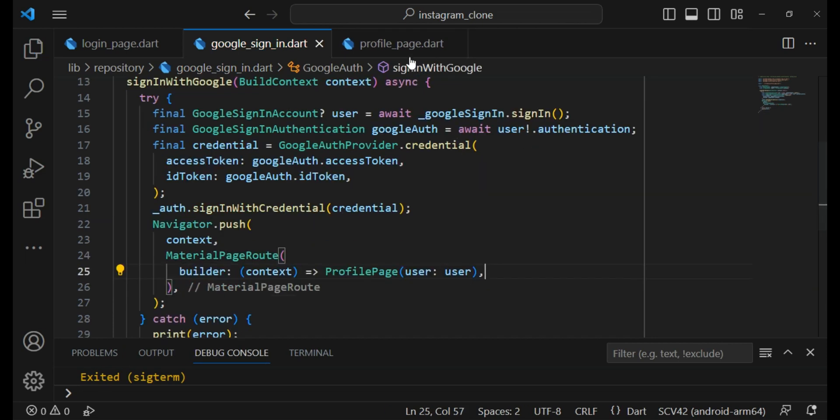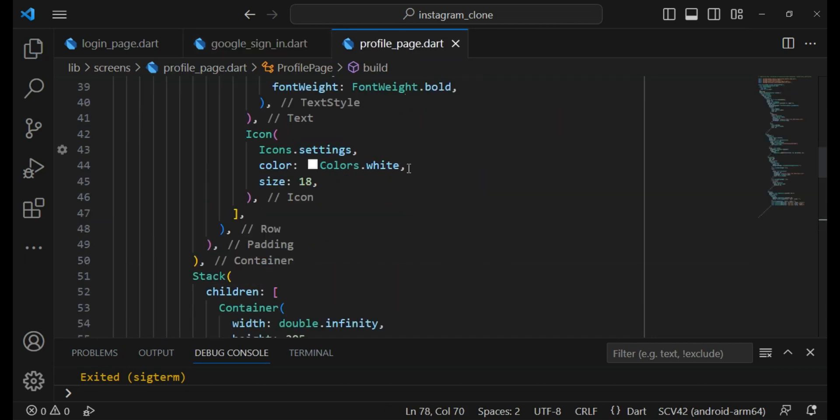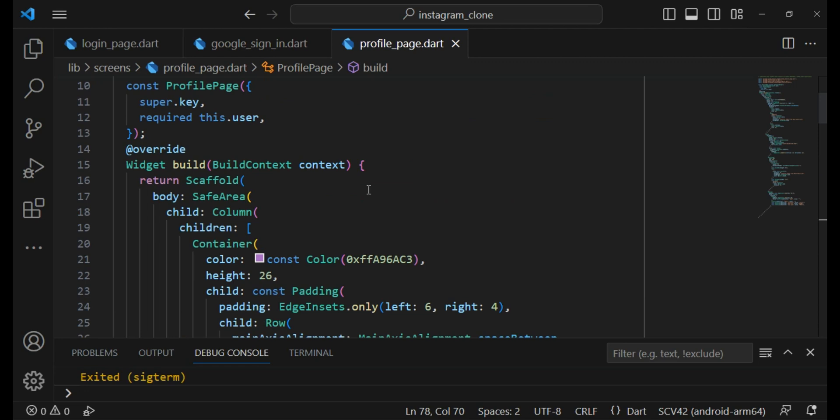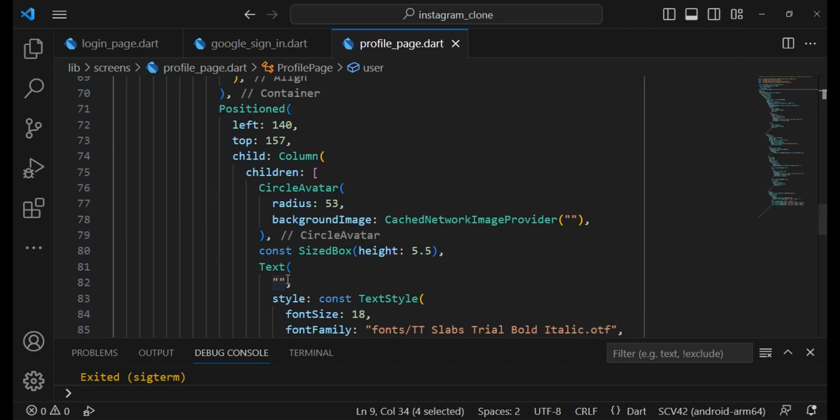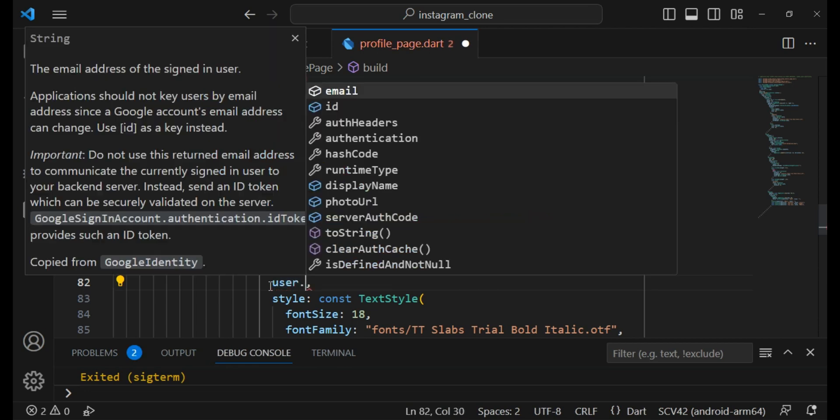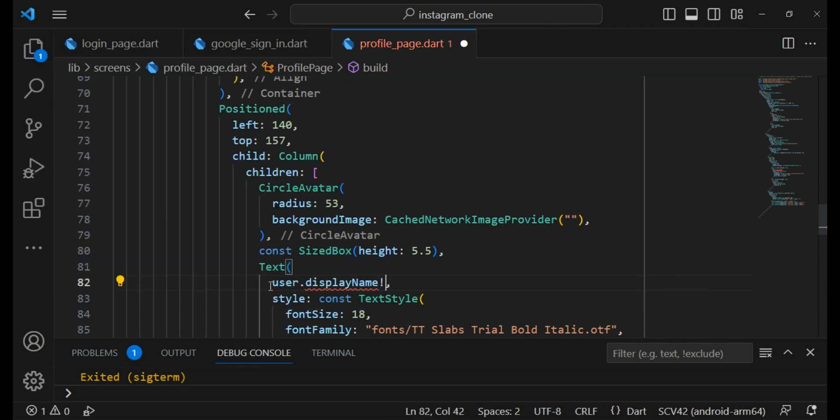Now let's get back to profile page and here we can use this user to show our data on the screen. Here I say user.displayName and make sure that it is not null.